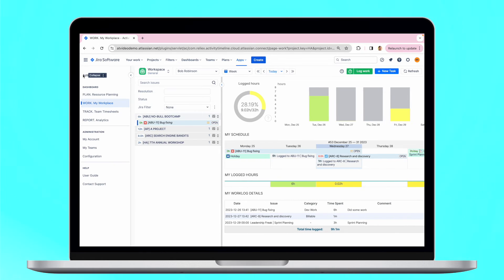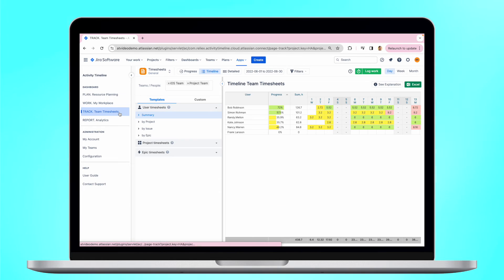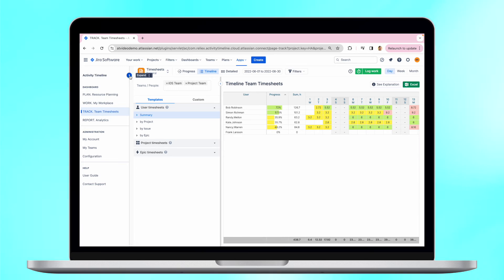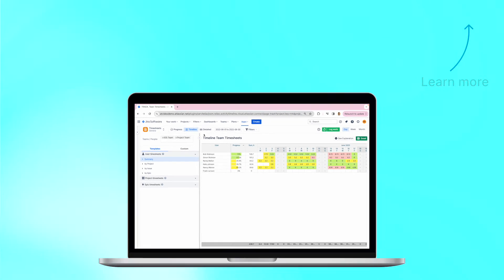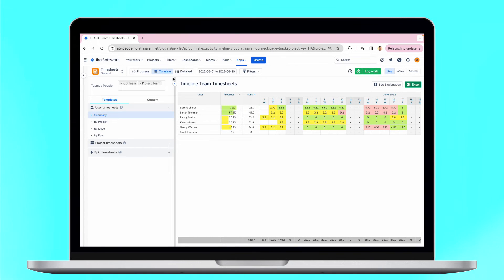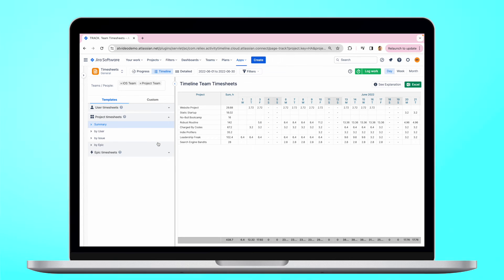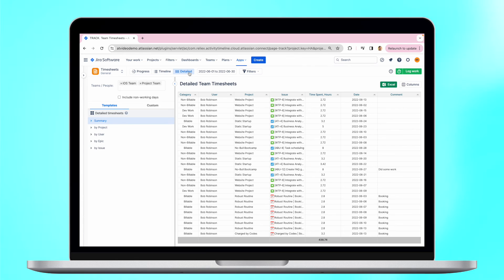You can generate various timesheet reports in Activity Timeline. They are based on the user's work logs. Discover the exact time logged by teams and users with the help of the user's timesheets, or explore the projects or epic timesheet reports. Observe the work logs of specific users with the help of the detailed timesheets.